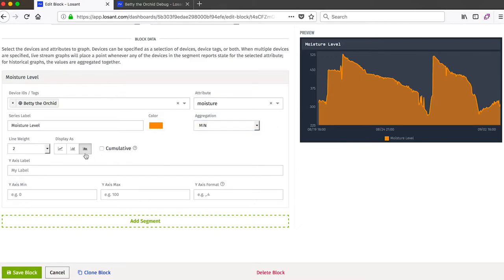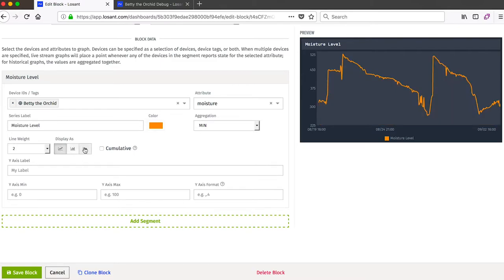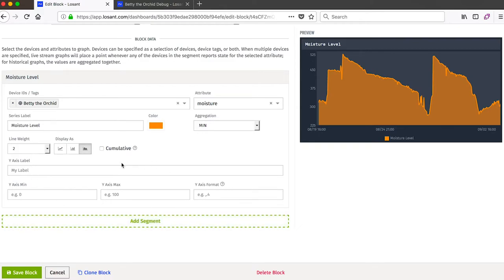There's a few other options we can do. We can change the display type. Currently it's set to a filled graph, but if we want to do a line, we can change that. We can change the line weight, and then we've got some optional information on how to display and format the y-axis.